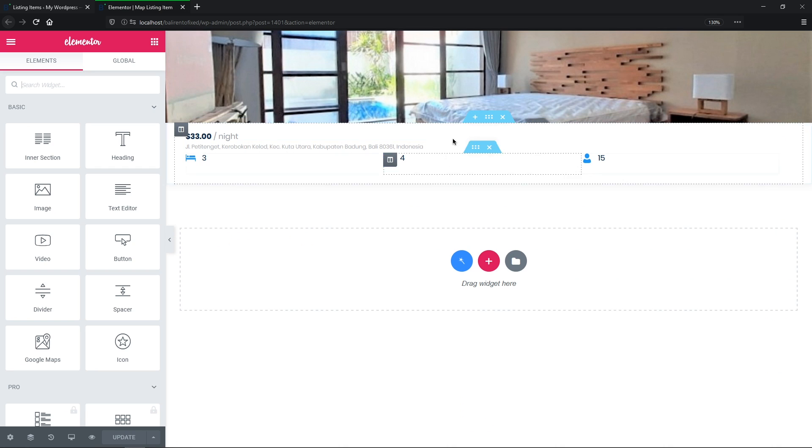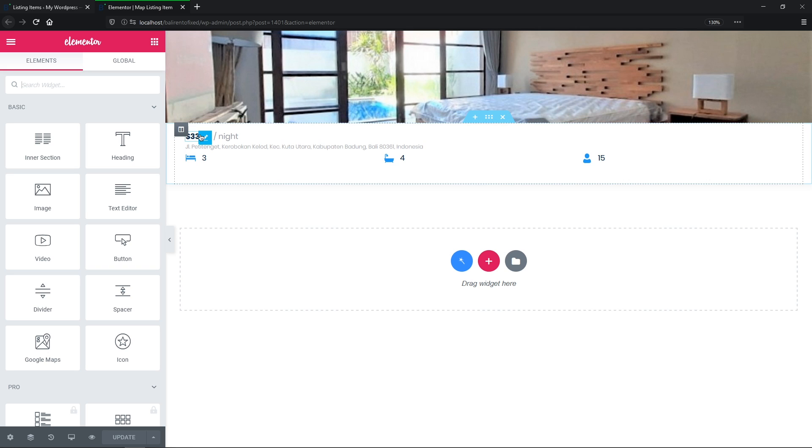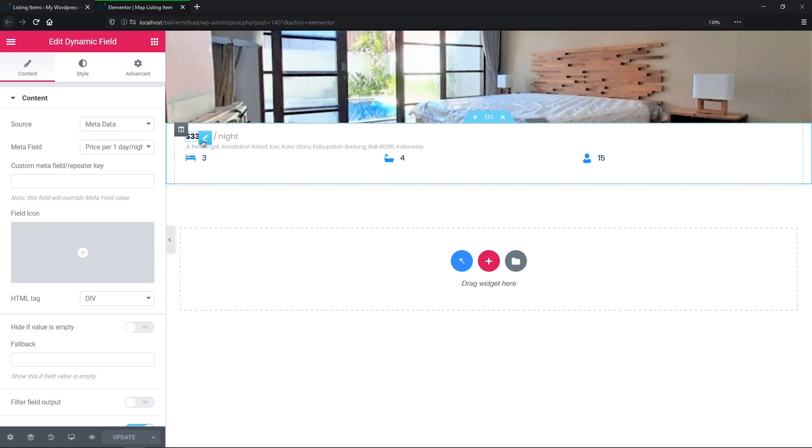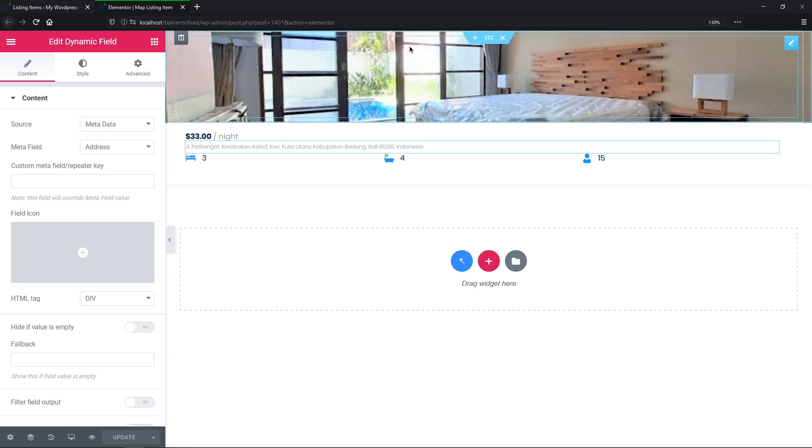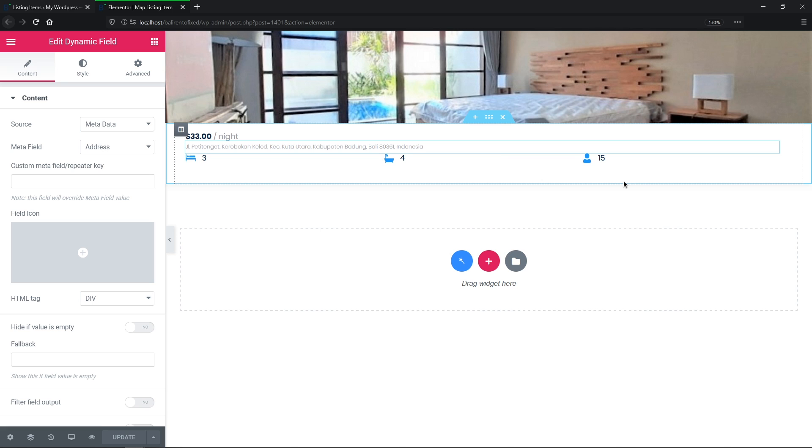And the map listing item is not as detailed as the previous one, but it also does the same thing. Here are the dynamic field widgets with property price, address, thumbnail, quantity of rooms, baths, and guests. So this one, as you might have guessed, will be displayed in the actual map.